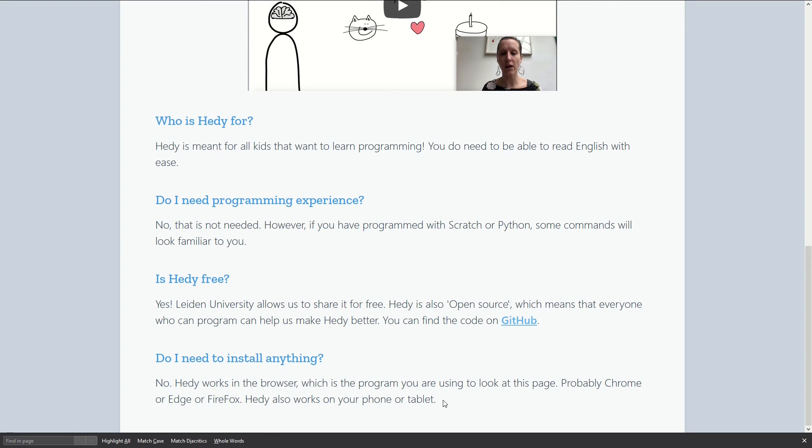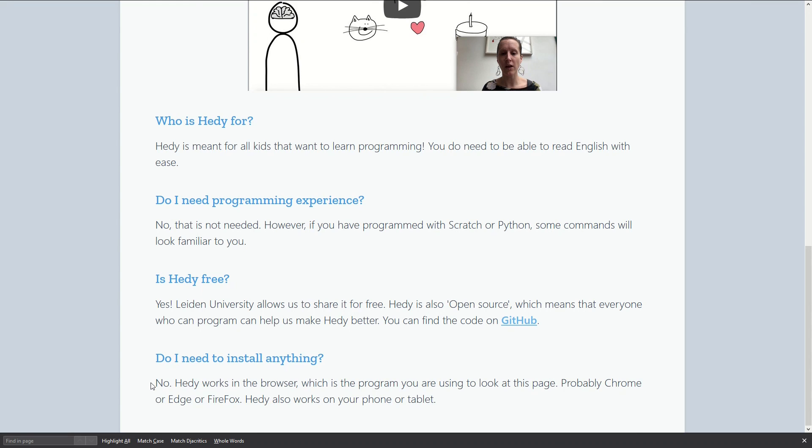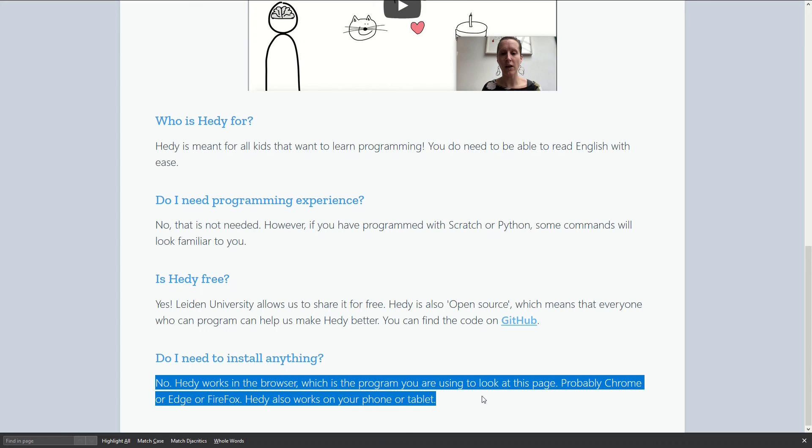I think that's all. The idea was to show you this interesting project that I think is very helpful for people who want to start programming. Thank you very much and bye.